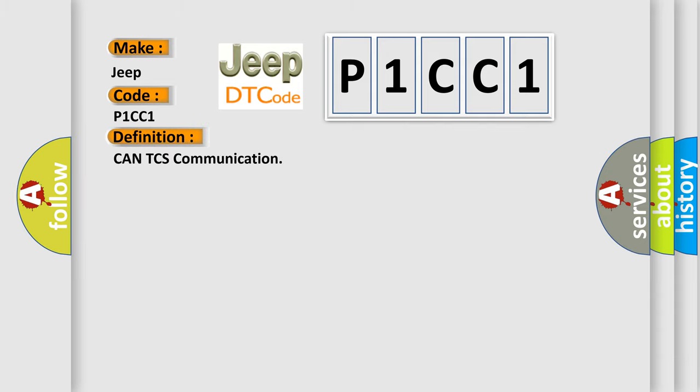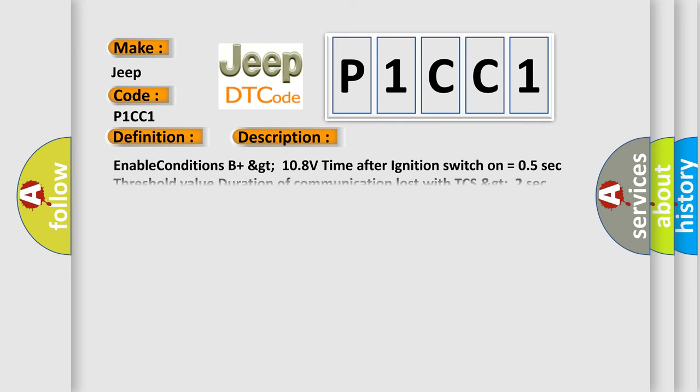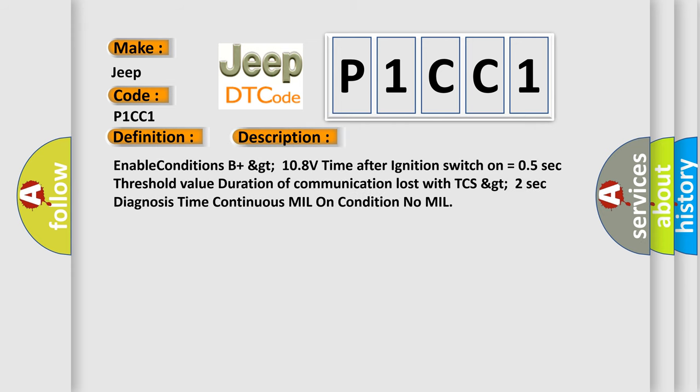CAN TCS communication. And now this is a short description of this DTC code. Enable conditions: B plus GT 10.8 volts, time after ignition switch on equals 0.5 sec, threshold value duration of communication lost with TCS GT 2 seconds, diagnosis time continuous, MIL on condition no MIL.